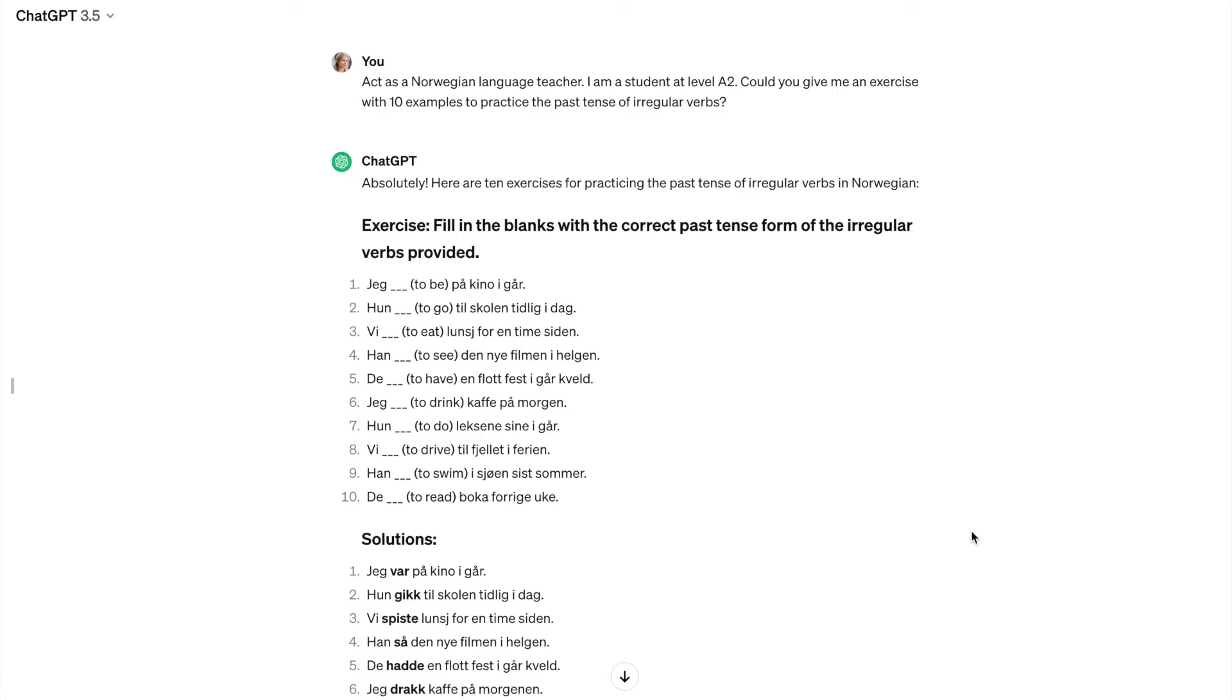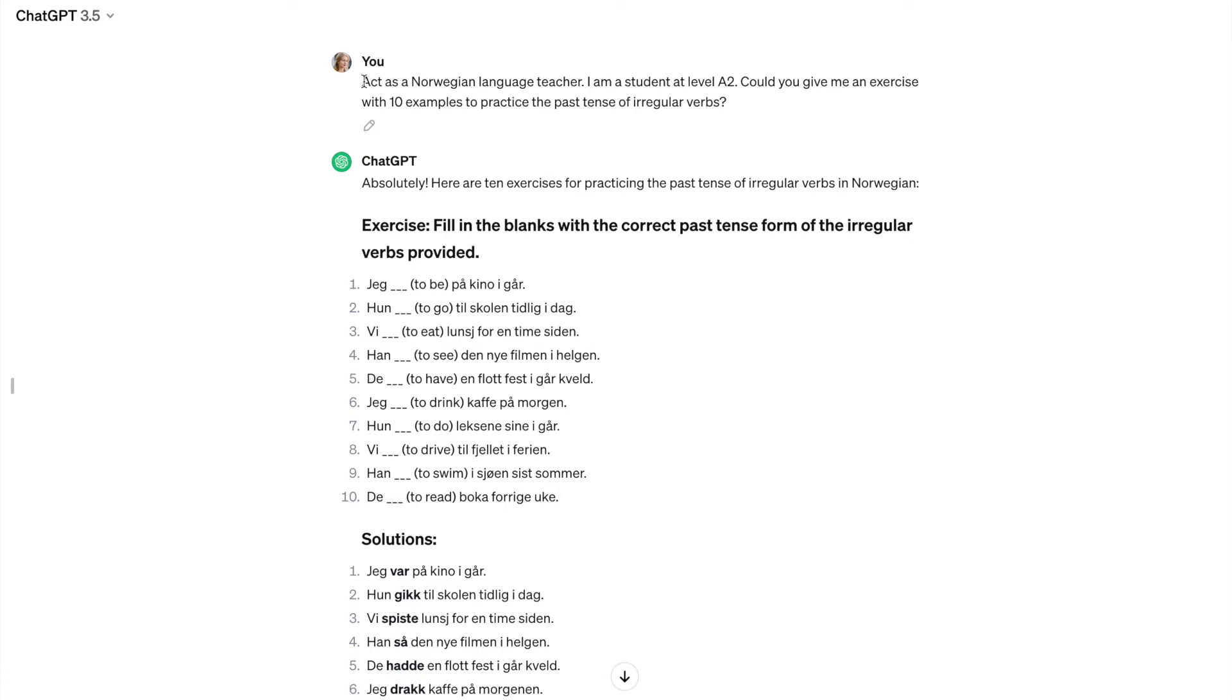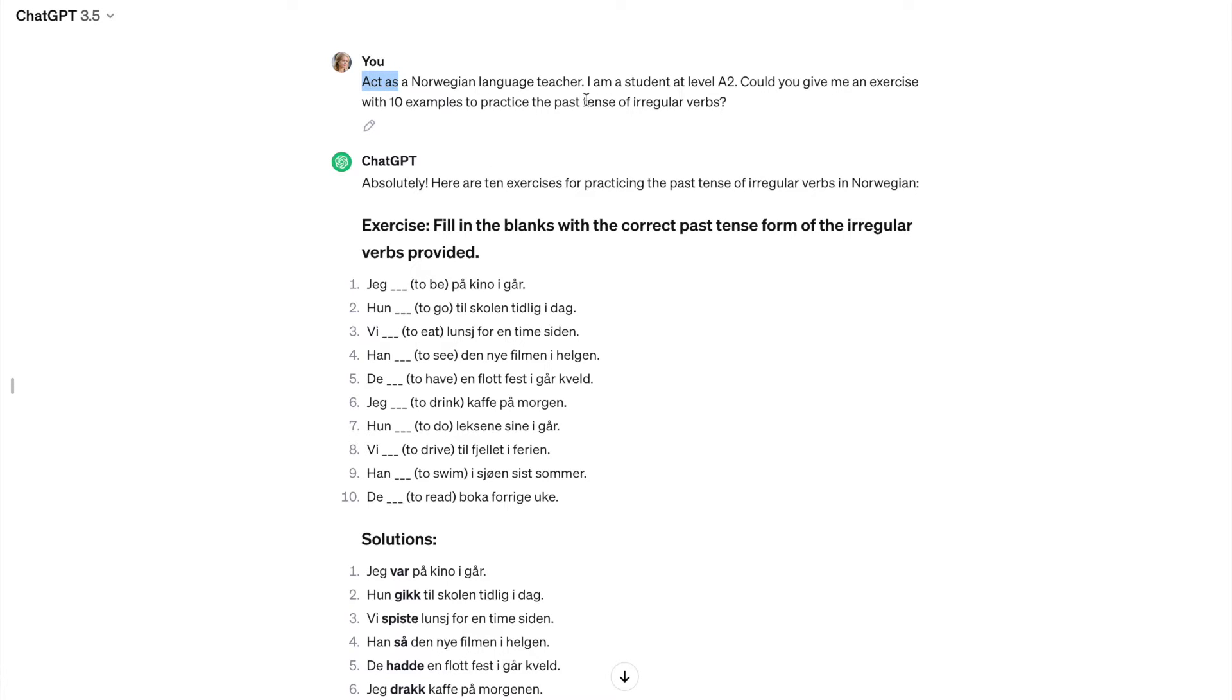So here I am in ChatGPT. As you can see, I used a free version. Forgive me for that, but it's been working just well. And I want ChatGPT to be my Norwegian teacher. So the first thing I do, I ask it to act as a Norwegian language teacher. That's actually a magic phrase that you can use with ChatGPT to put it in a certain mode.